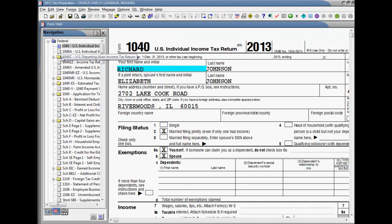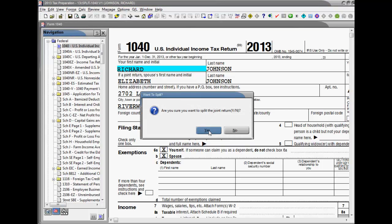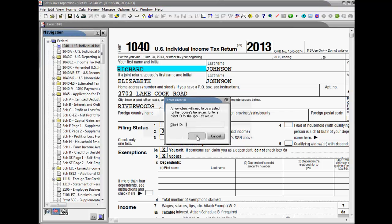Once you are ready to split a joint return, select from the menu bar File, Split Joint Return. At the confirmation prompt, select Yes to split the return.